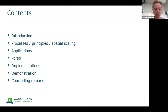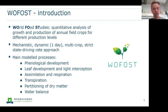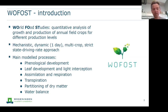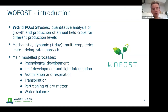I may give the concluding remarks before Alatawit starts the demonstration. So first, a brief introduction to the Wofost model. Wofost stands for World Food Studies. It's a tool to do quantitative analysis of the growth and production of a crop for different production levels. Like most crop models, it's a mechanistic, dynamic model with time steps of one day.